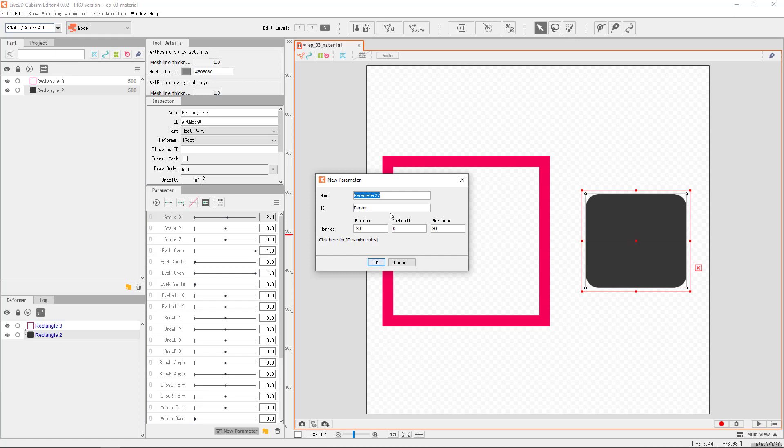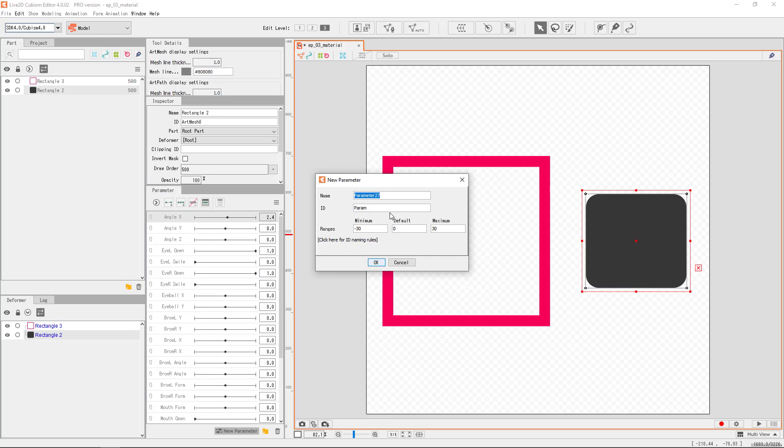Name and ID sounds like the same thing, but they're quite different, and you have to know how they're different. Name is usually the display name of the parameter. The one that is displayed here is the name. In animator mode or physics editor mode, you would be seeing the names too. In fact, in Cubism, you would rarely use the ID at all. ID is more often for the programmer side, the developer side, to read and use.